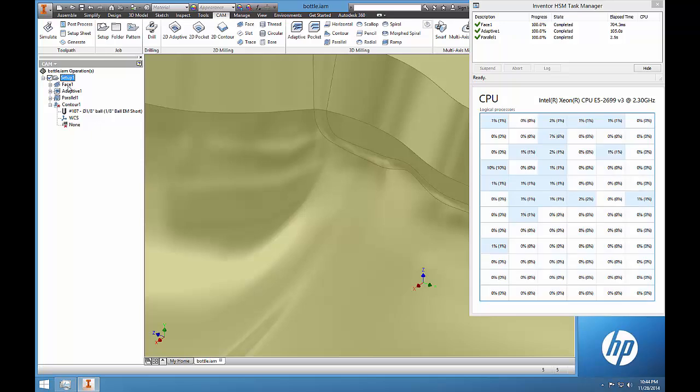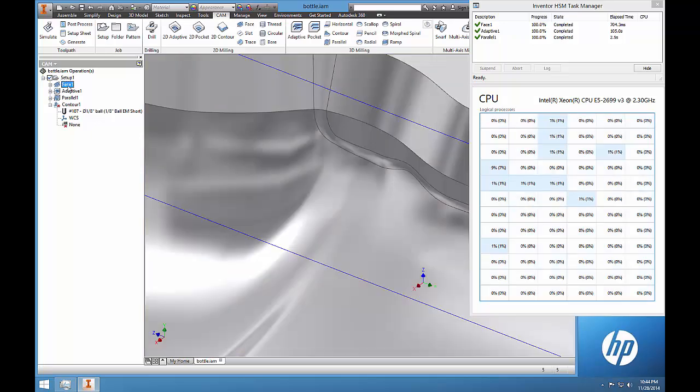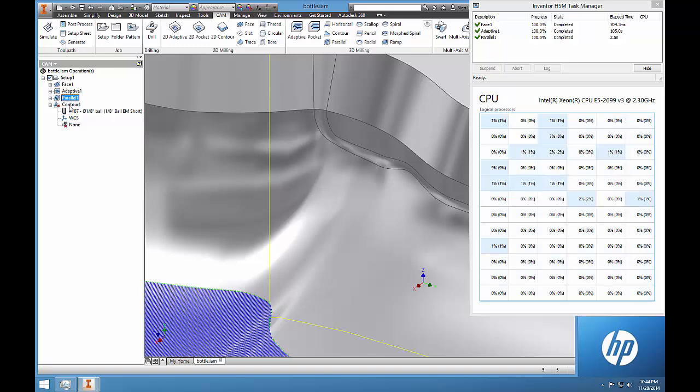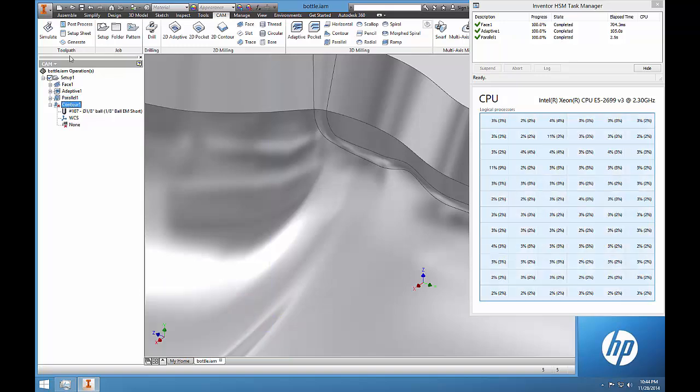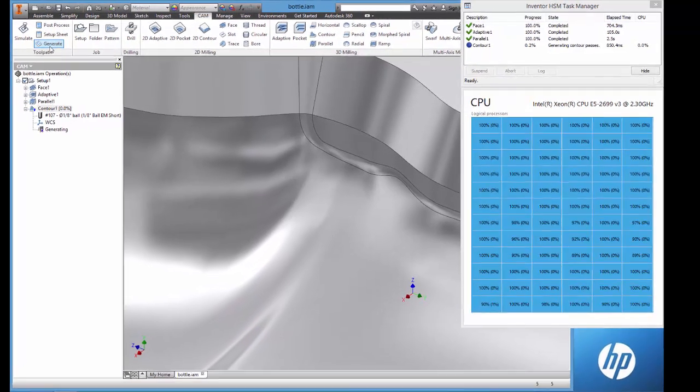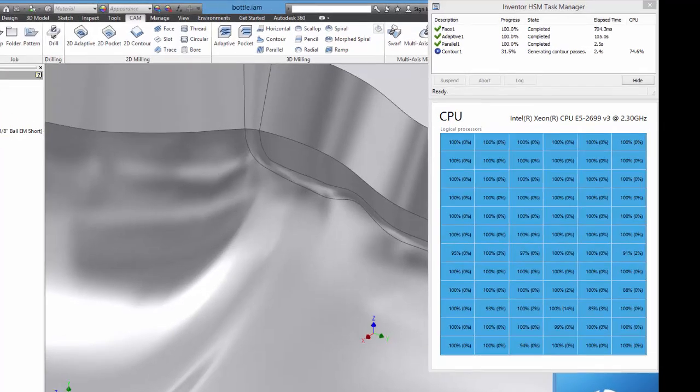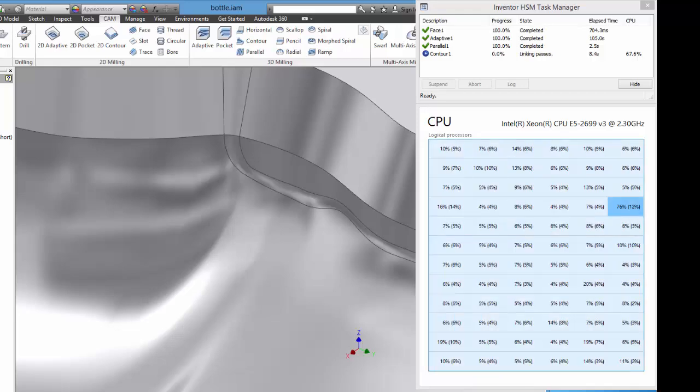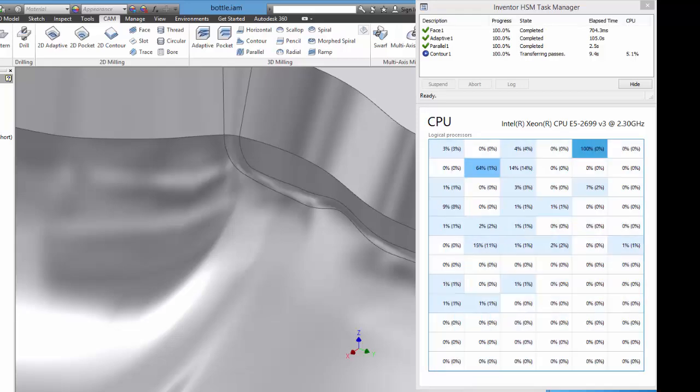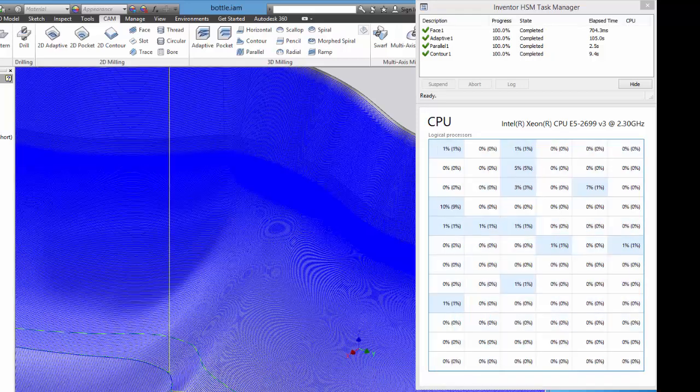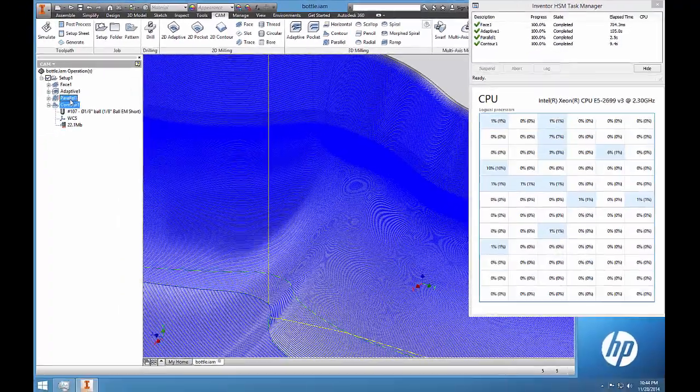Inventor HSM Pro is built on the same multi-core 64-bit cam engine that powers all Autodesk Cam solutions. Inventor HSM Pro supports up to 36 physical cores found on the latest high-end workstations for the ultimate in toolpath calculations, speeds and processing power.